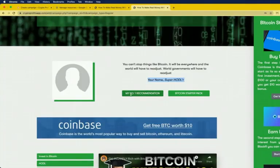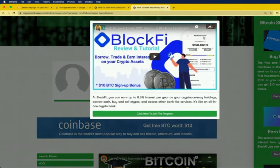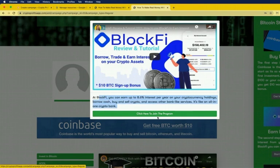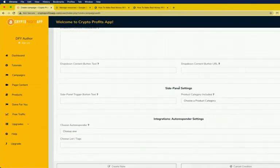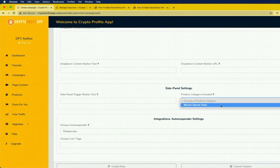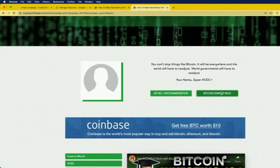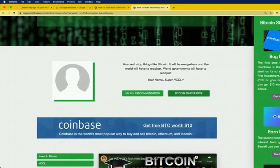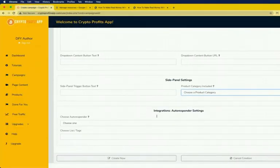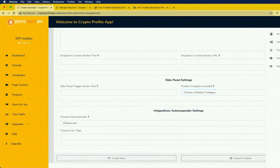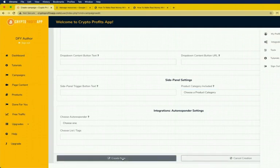The number of modules is automatically generated depending on how many pieces of content you have. Under the dropdown settings you've got the button text, the video link, the content, and the button text and URL. For example, I've called one 'My Number One Recommendation' — clicking it shows the video, a description, text for the button, and the connected affiliate link. Then you choose the product category you've created — I've called mine 'Bitcoin Starter Pack' — and it pulls down on the side panel. Finally, you connect your autoresponder under Integrations, choose your list, and click 'Create Now.' Your brand new campaign is created and ready to go.